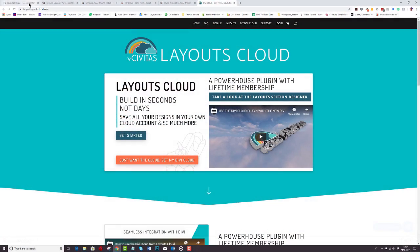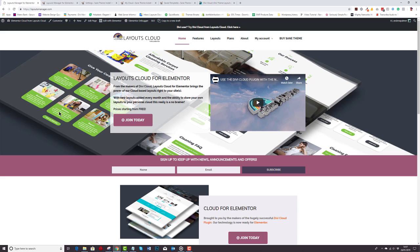Hello Elementor users, we've got some exciting news. We've got Layouts Cloud for Elementor.